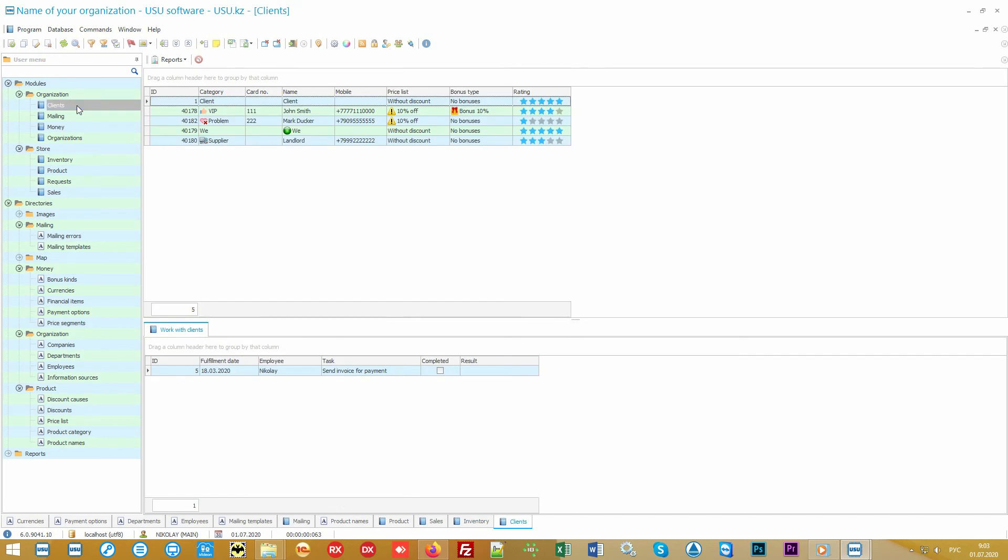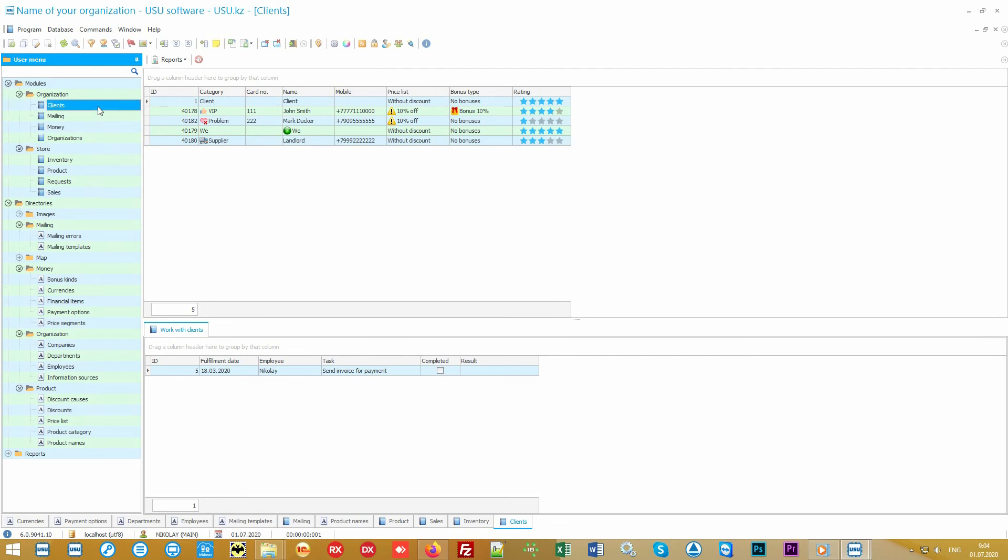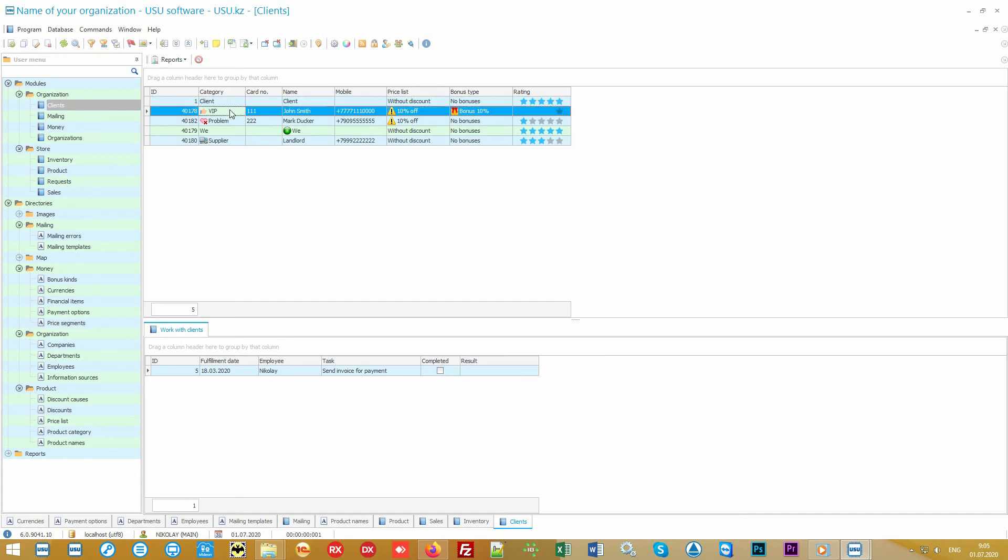Now let's take a closer look at the customer base that you will have formed in the business process. The more carefully you treat your customers, the more they will buy from you. A new client can be added right at the time of registration of the sale, and all of them will be in a special model called clients.